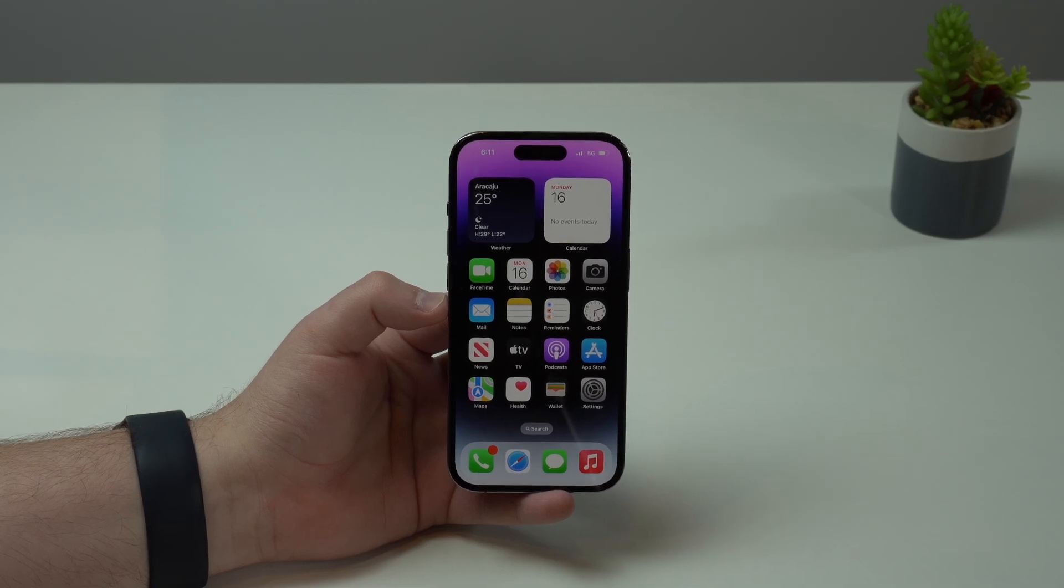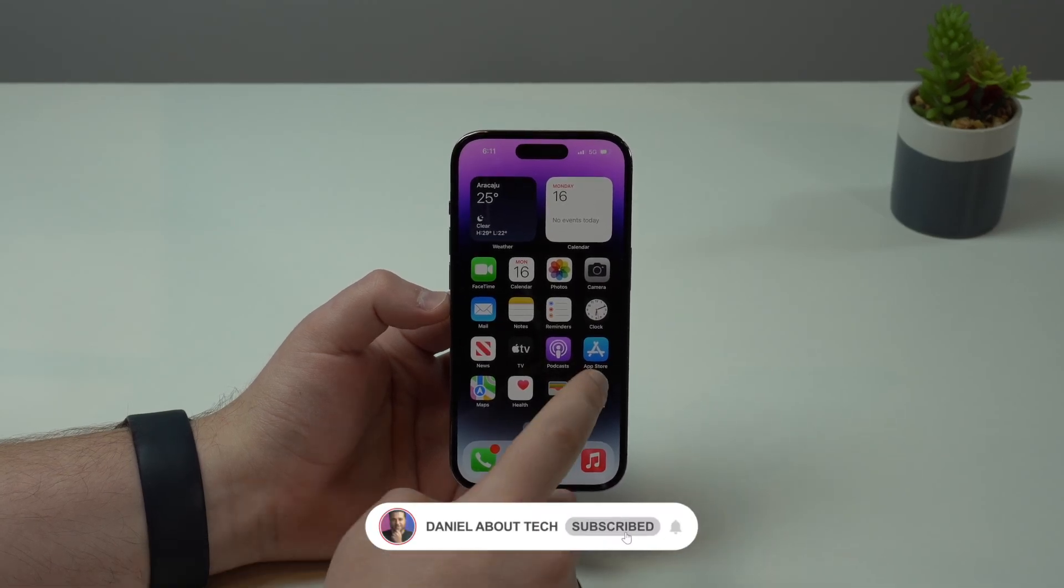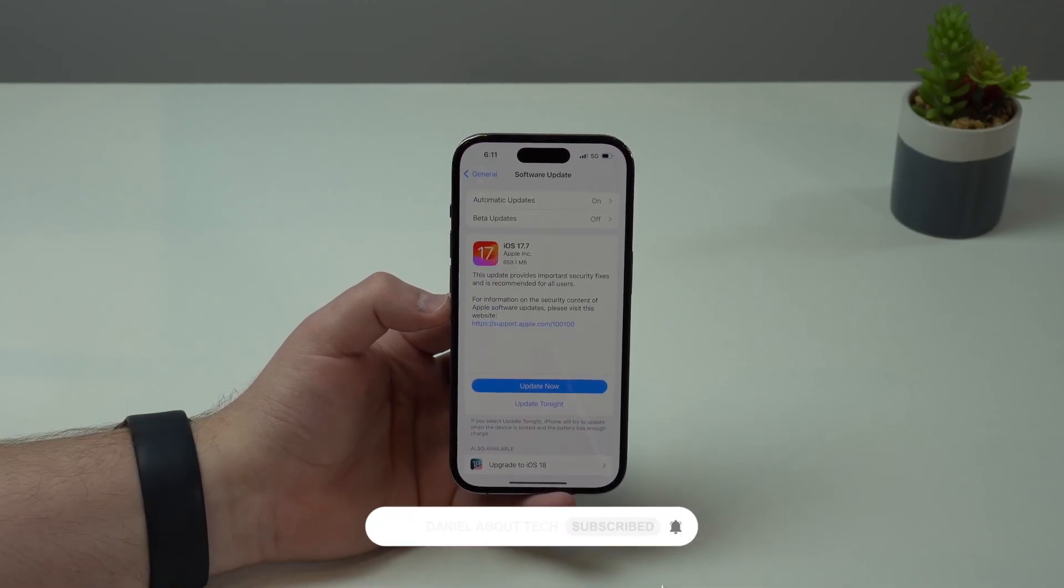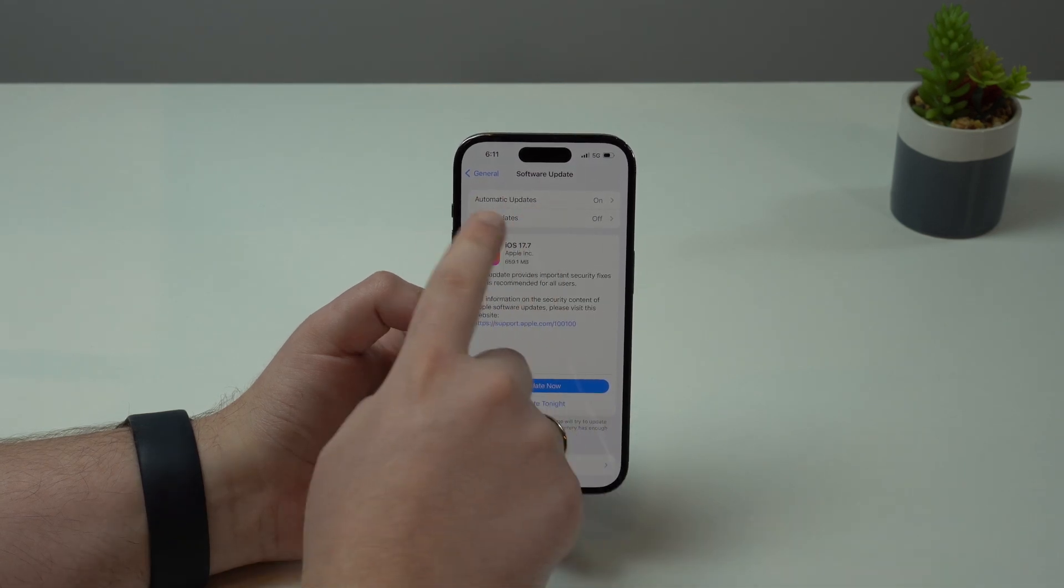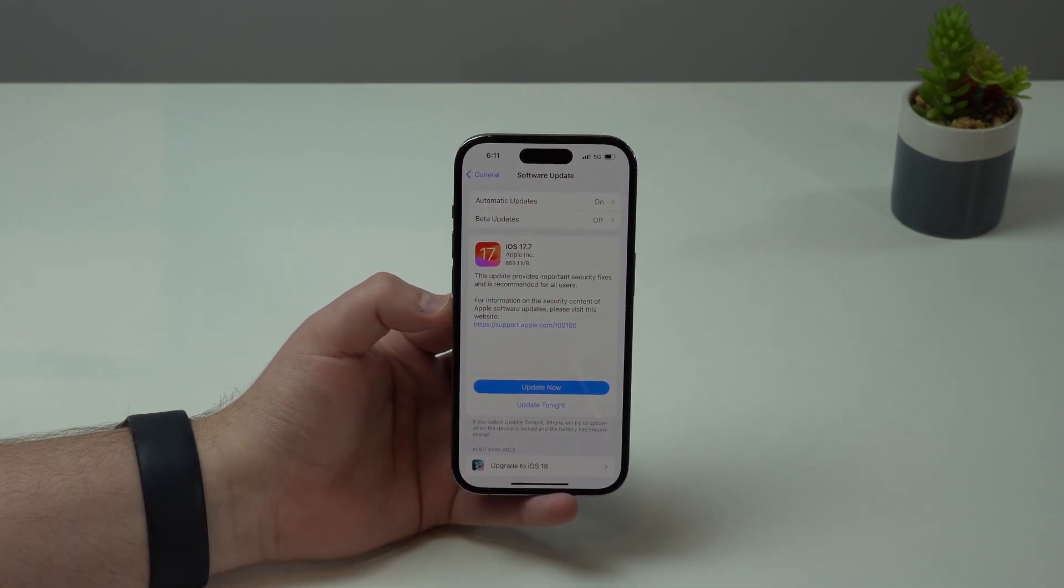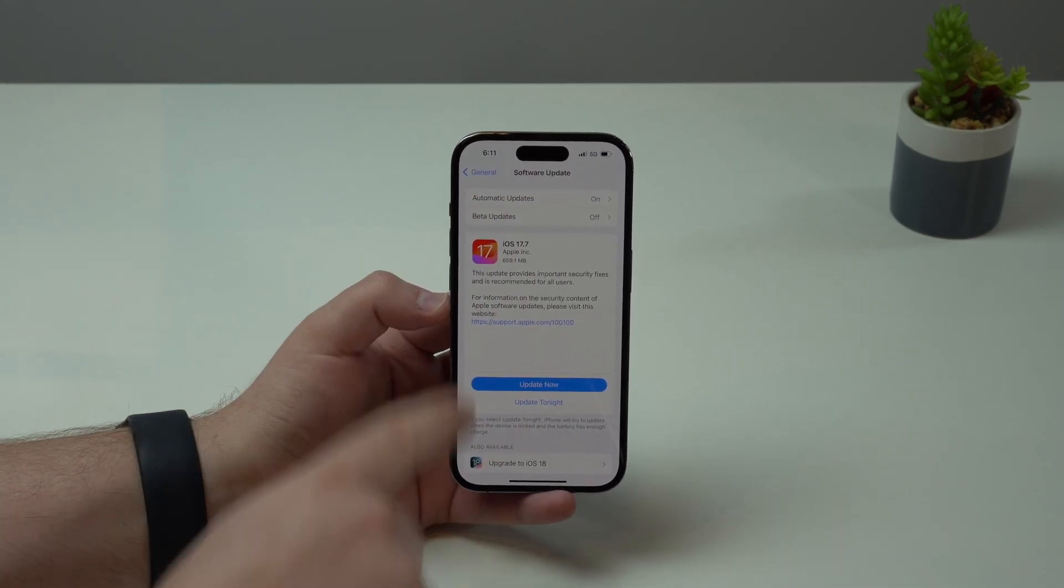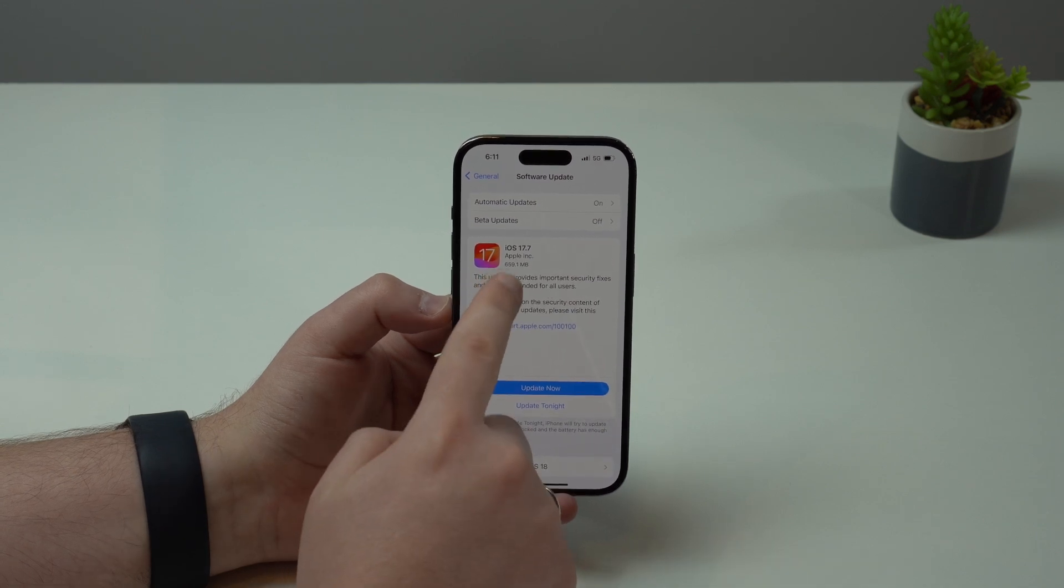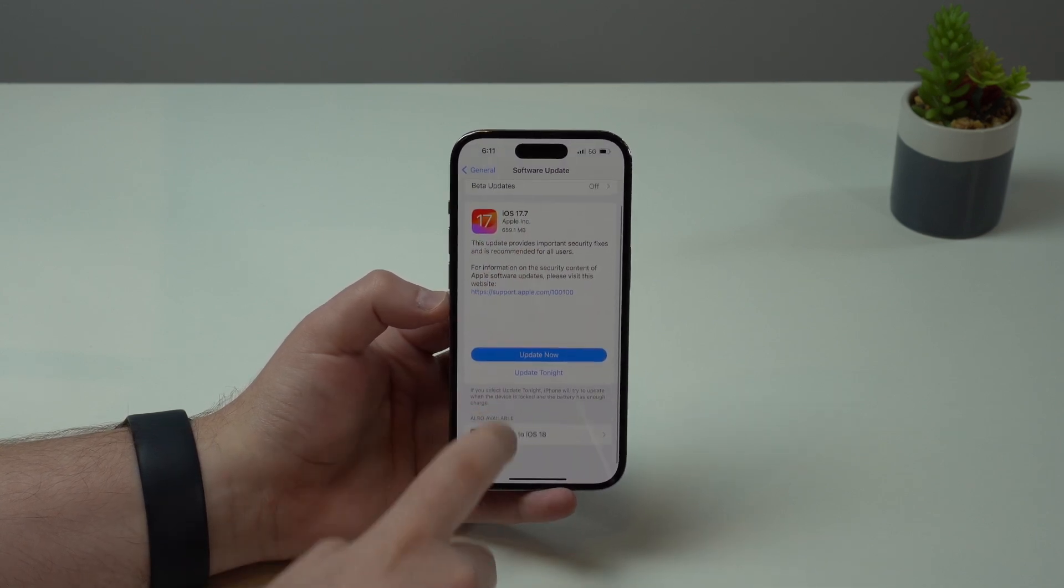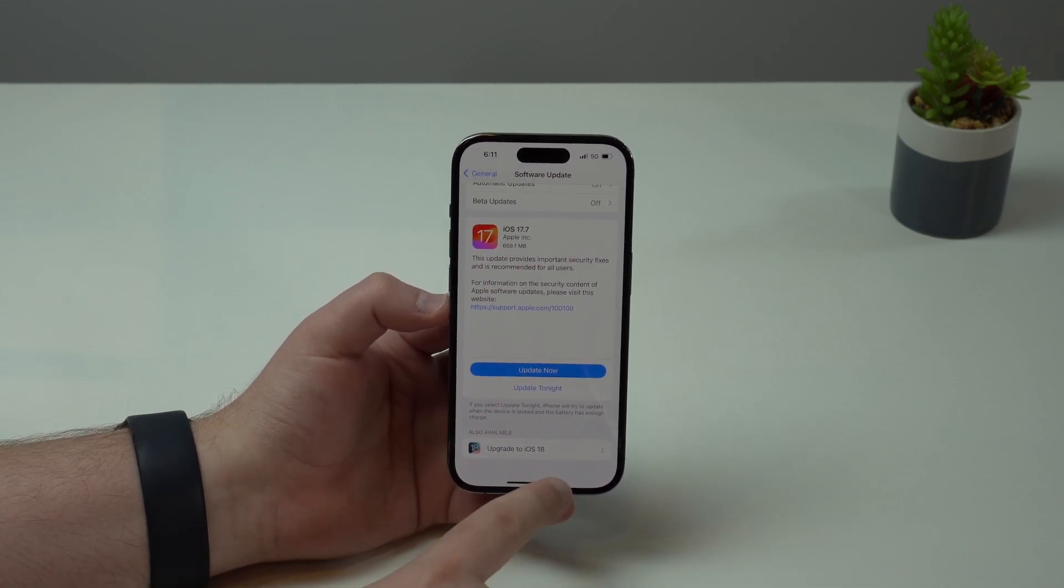How is it going everybody, you're watching Then About Tech. So Apple released iOS 18 today, but when you open up the software update page on your iPhone you actually see two software updates: iOS 17.7 and right here down below iOS 18.